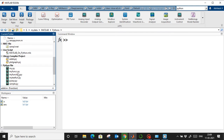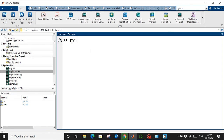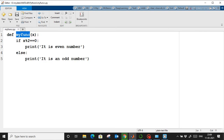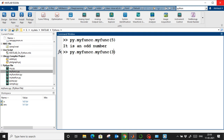I've placed my Python file in the MATLAB working directory. To call it from MATLAB, use: 'py.myfunc.myfunc(value)' — where 'myfunc' is the filename and the second 'myfunc' is the function inside it. If I pass 5, it says 'it is an odd number.' If I pass 34, it says 'it is an even number.' This is how we run Python functions in MATLAB.